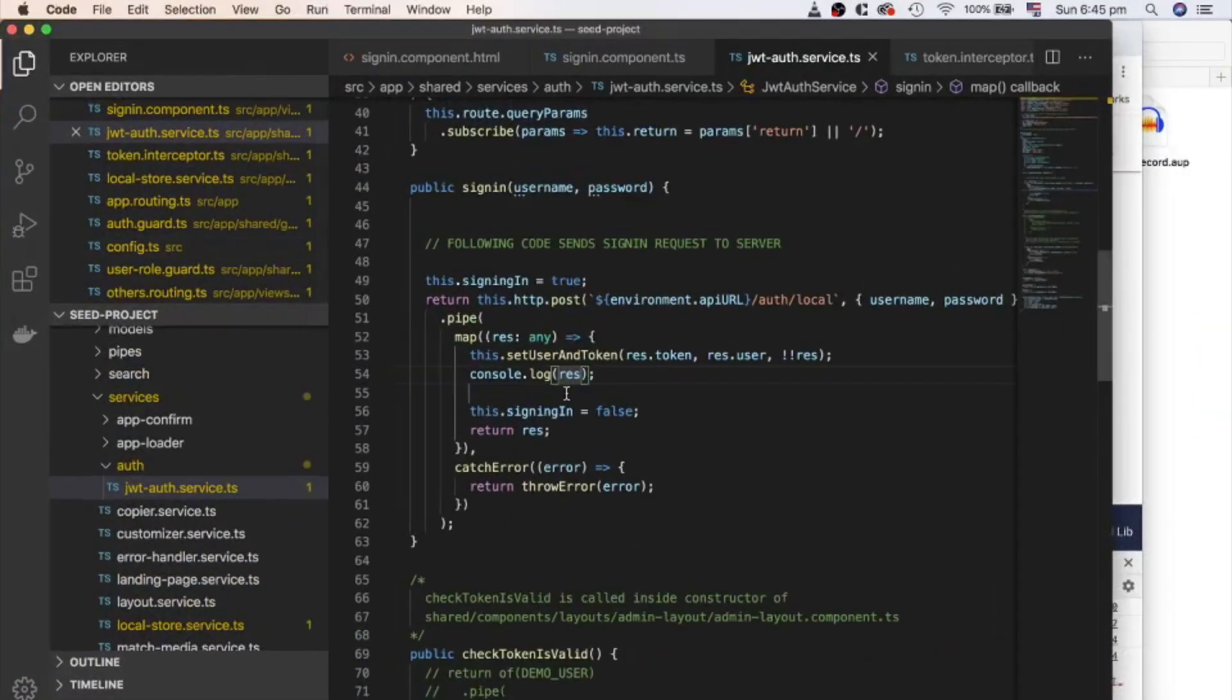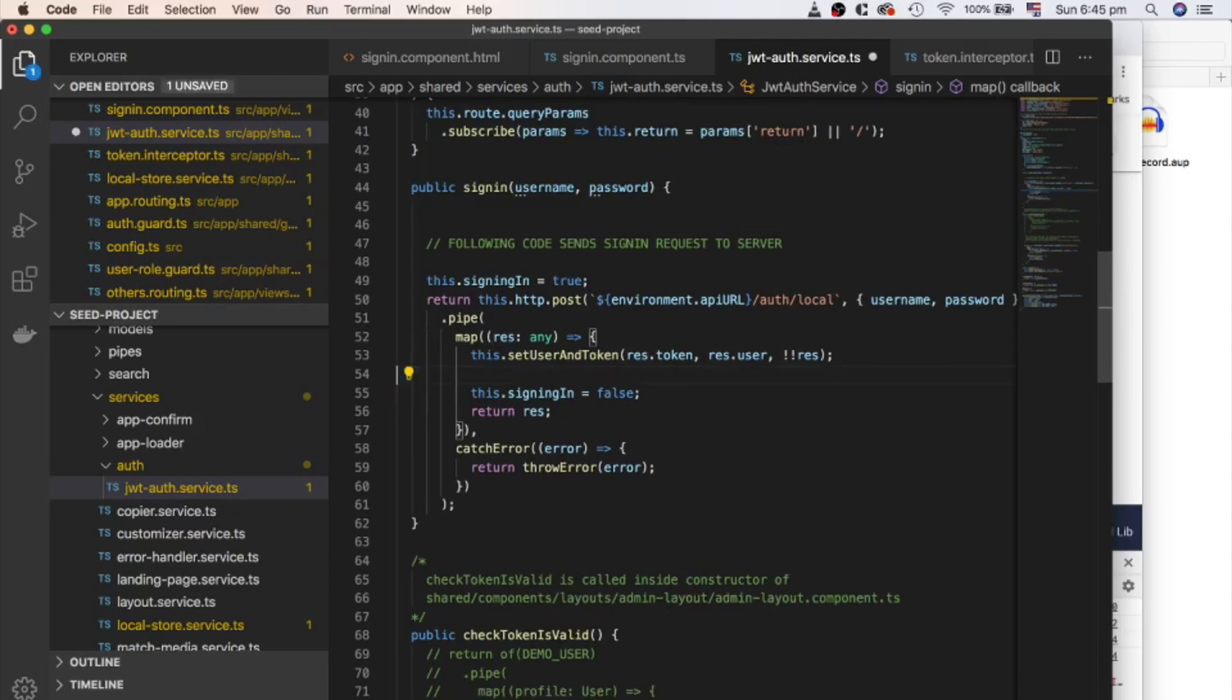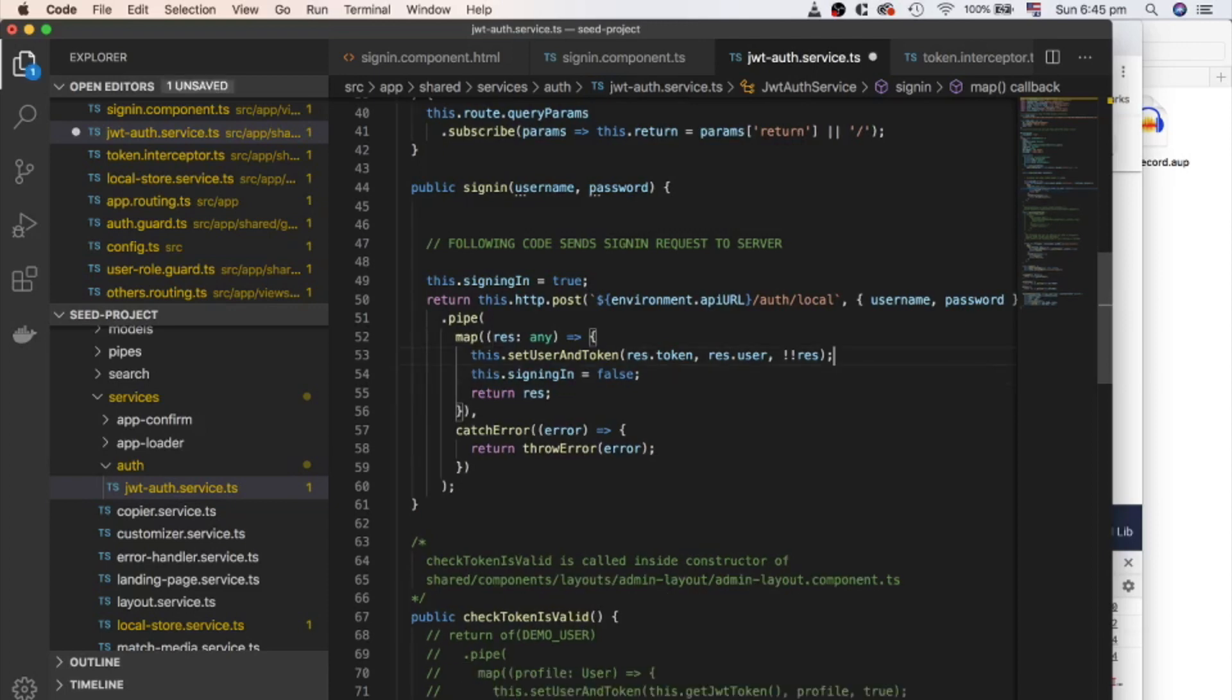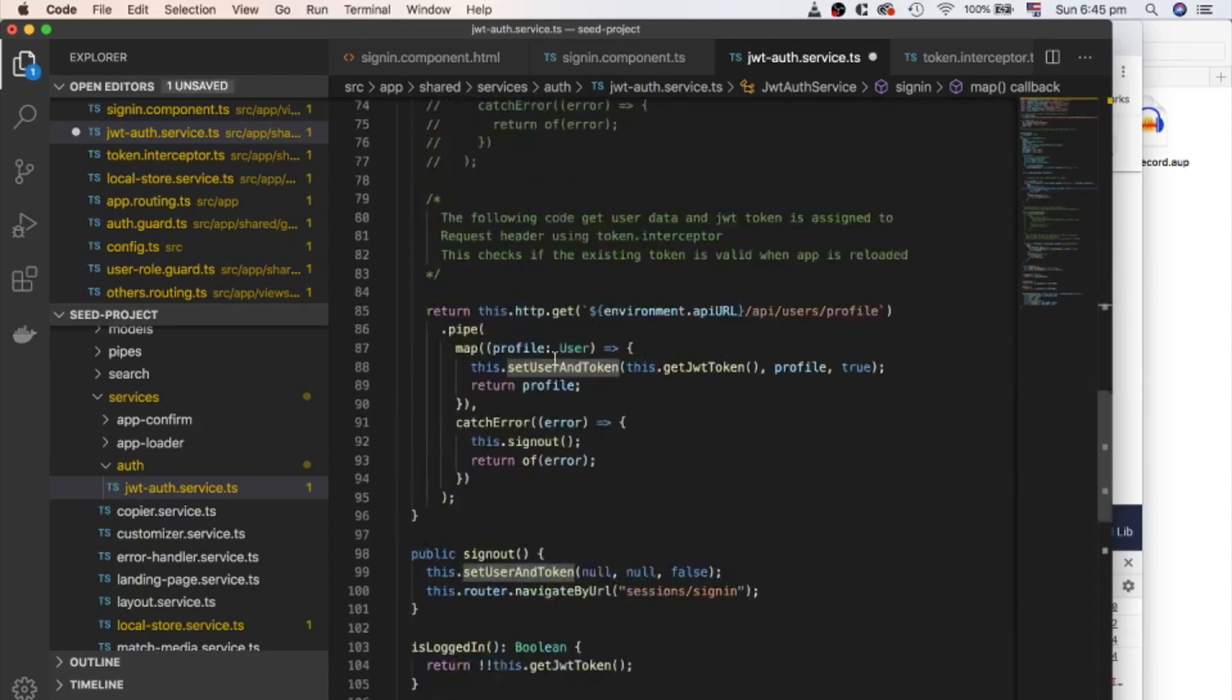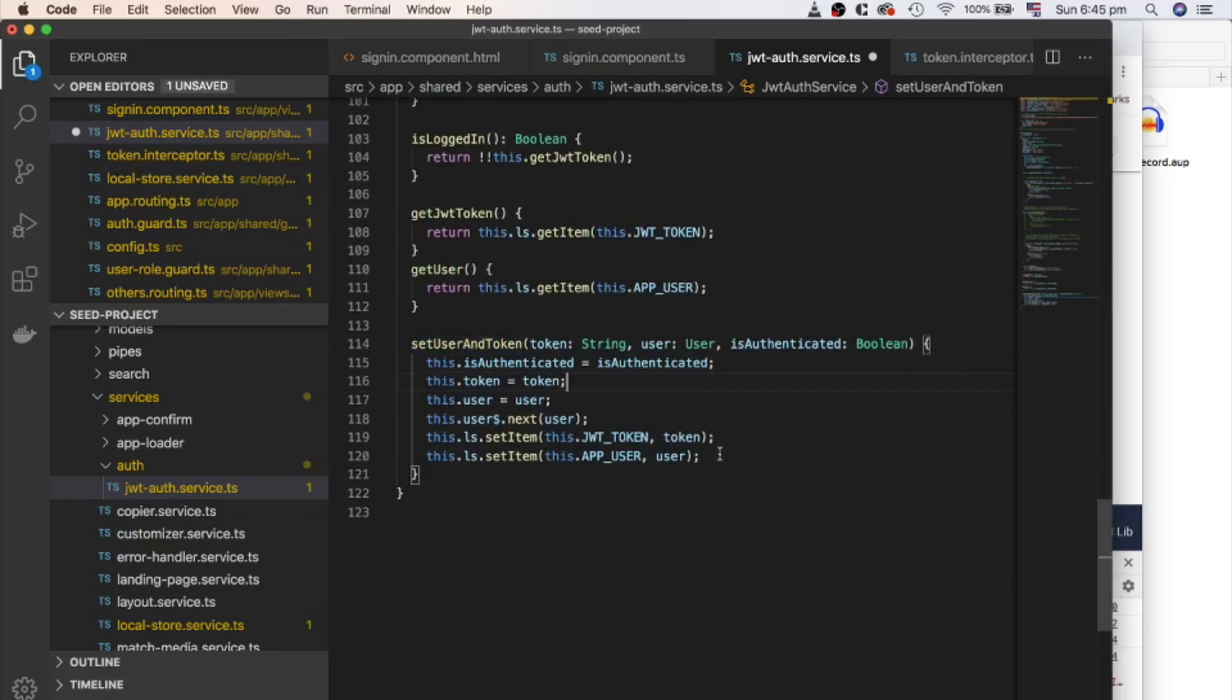Let's get back to sign-in method and save this token and user to browser local storage so we can use it. We are passing token, user, and a true boolean value to setUserAndToken method. SetUserAndToken method makes each authenticated variable true, assign token and user to its corresponding variables, and save the token and user object in local storage.